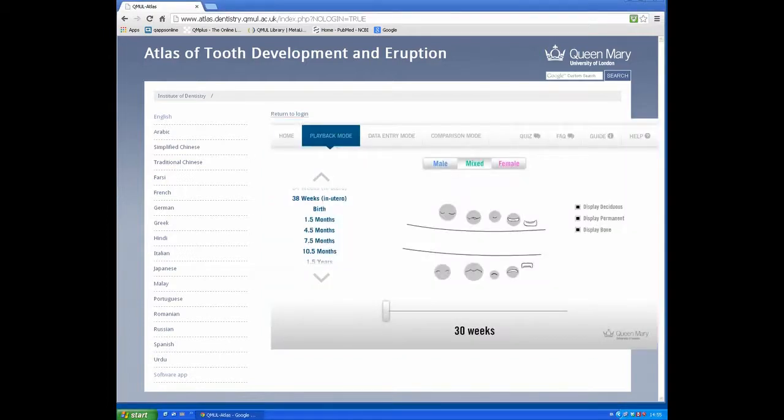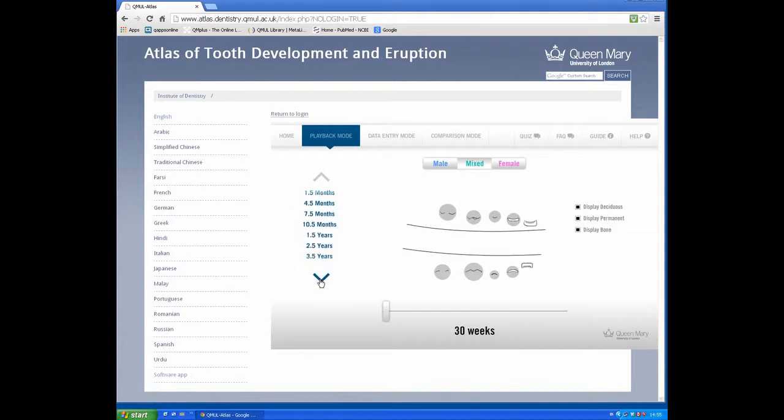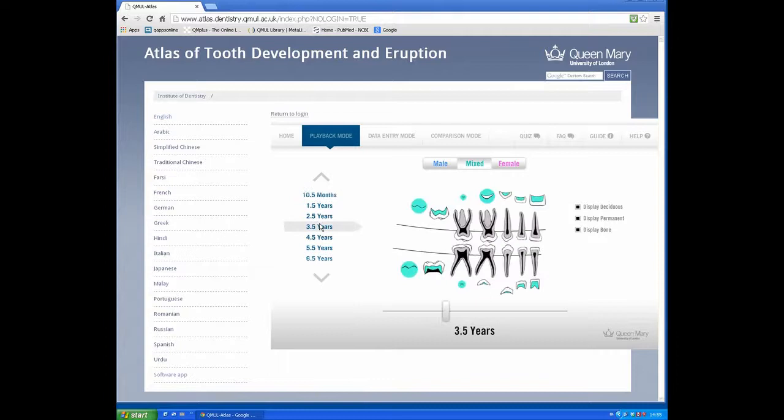Here we have a drawing of teeth. On the left is an age selector. We can select the age.